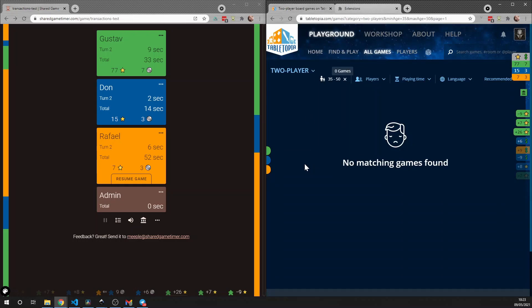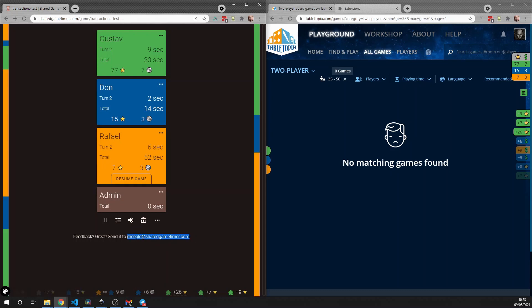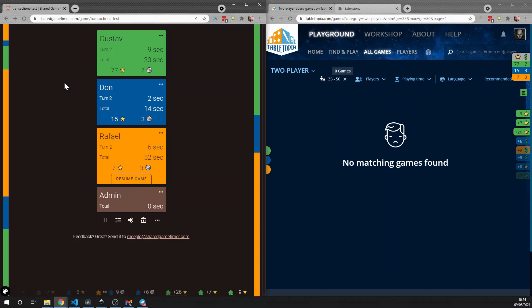I hope you enjoyed the Chrome overlay. If you have any issues or feature suggestions, do contact me. You can find me at meatball@sharedgametimer.com, and the link to that is always at the bottom of most pages on sharedgametimer.com. All right, I hope you enjoy all your board games.